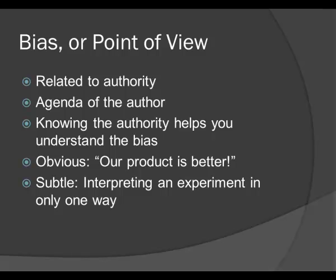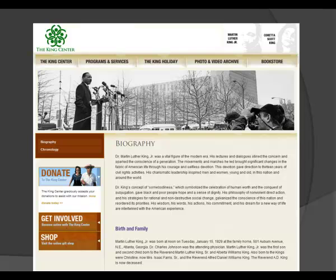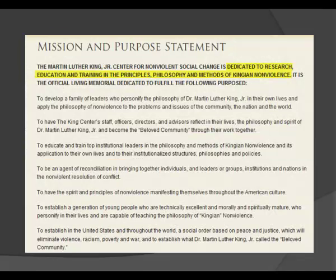Now let's look at some specific examples of bias in web pages. We will start with a page from the King Center, a non-profit organization formed by Dr. Martin Luther King Jr.'s wife. This is the biography page for Dr. King. We can examine the mission statement to understand more about the authority. It says the King Center is dedicated to the research, education, and training in the principles, philosophy, and methods of Kingian non-violence. The agenda is to promote Dr. King's way of living.